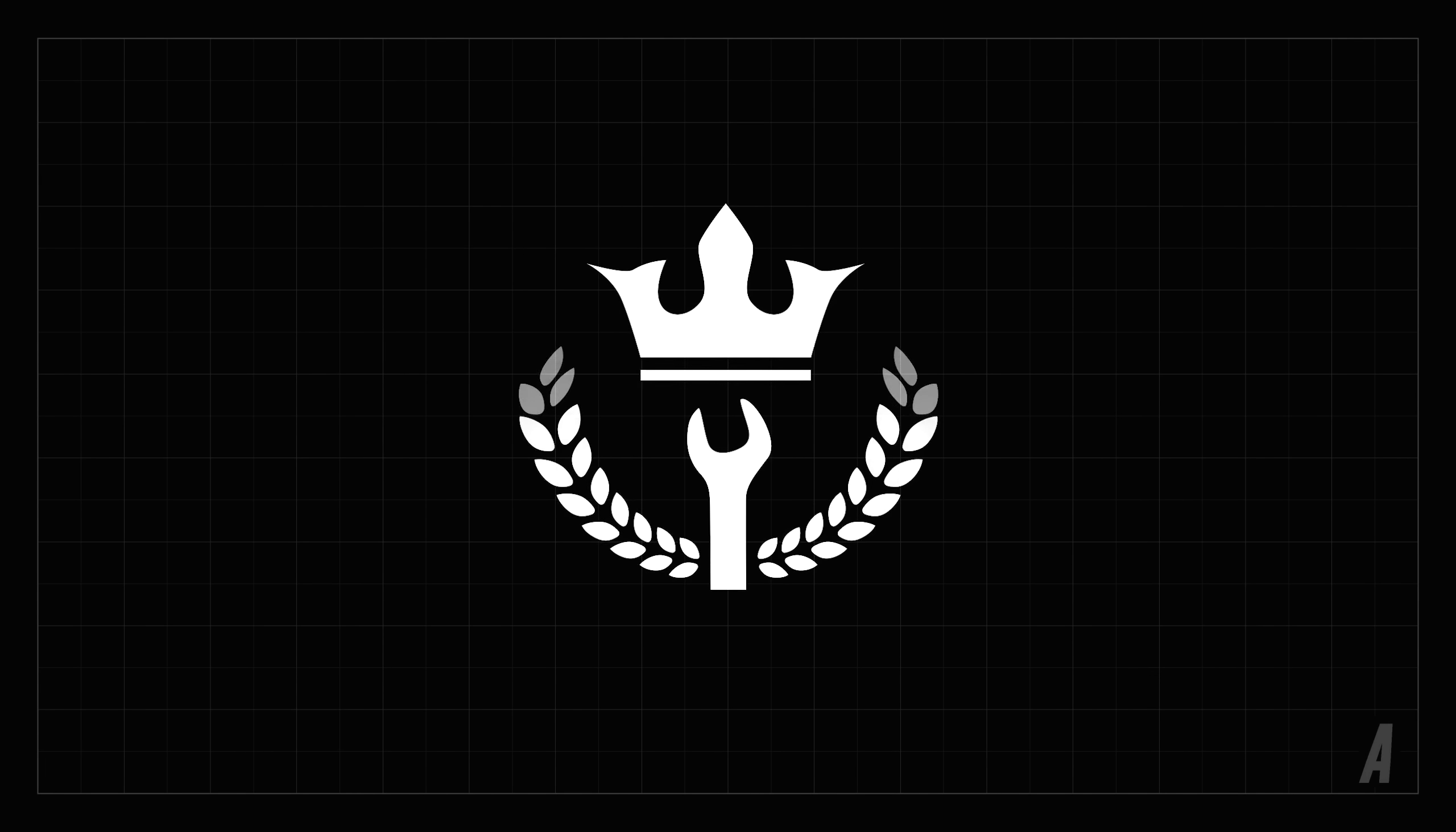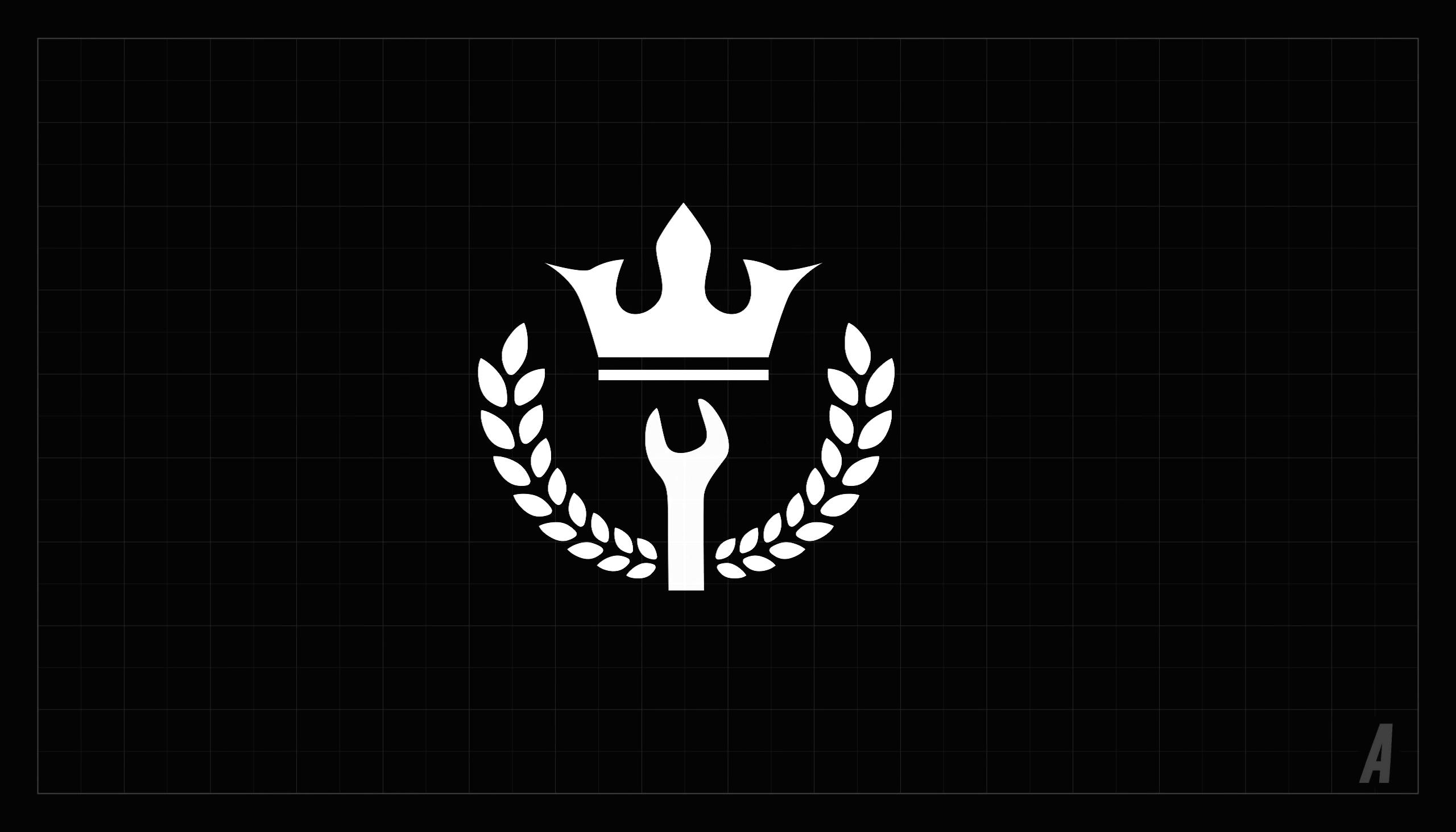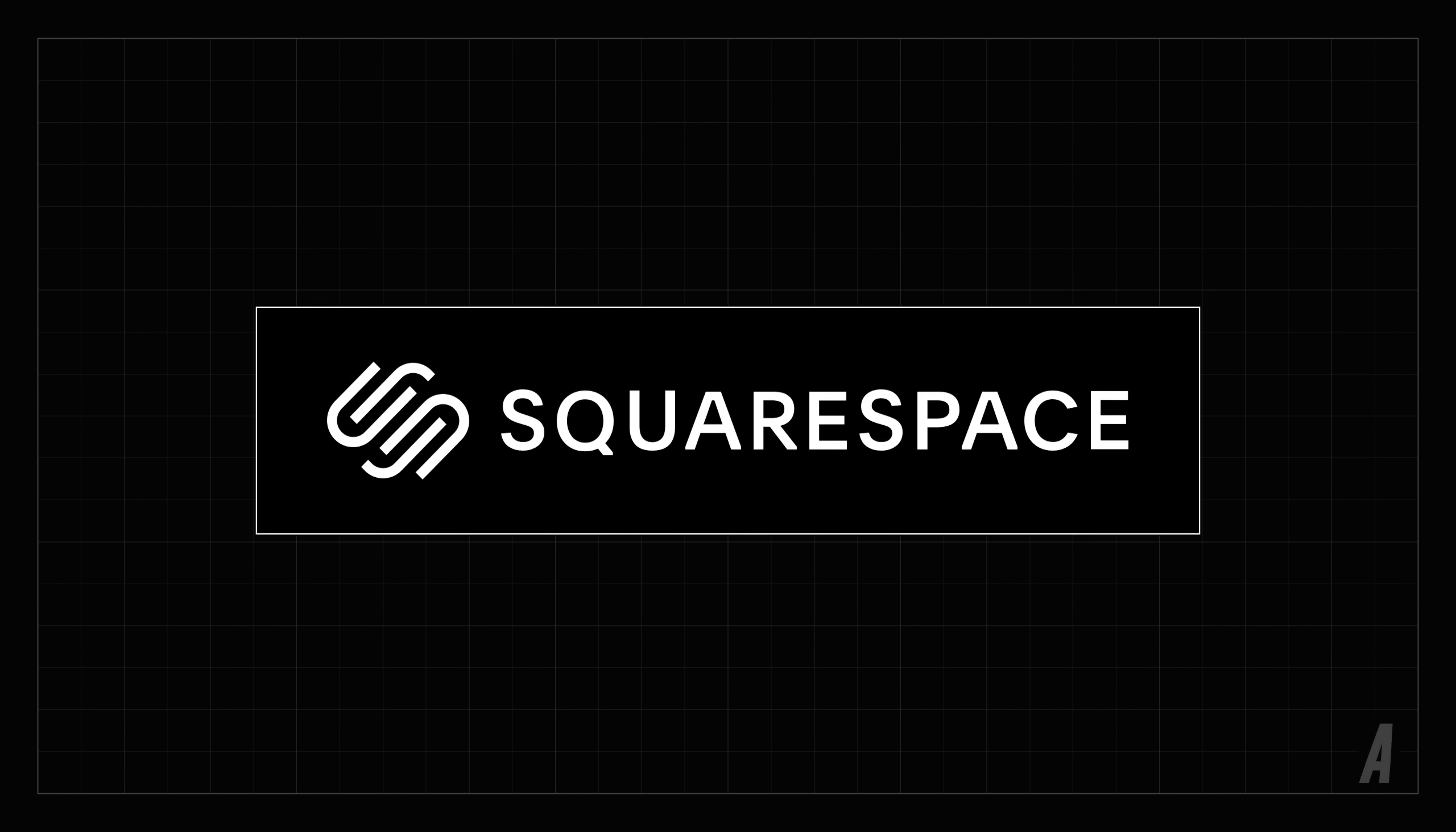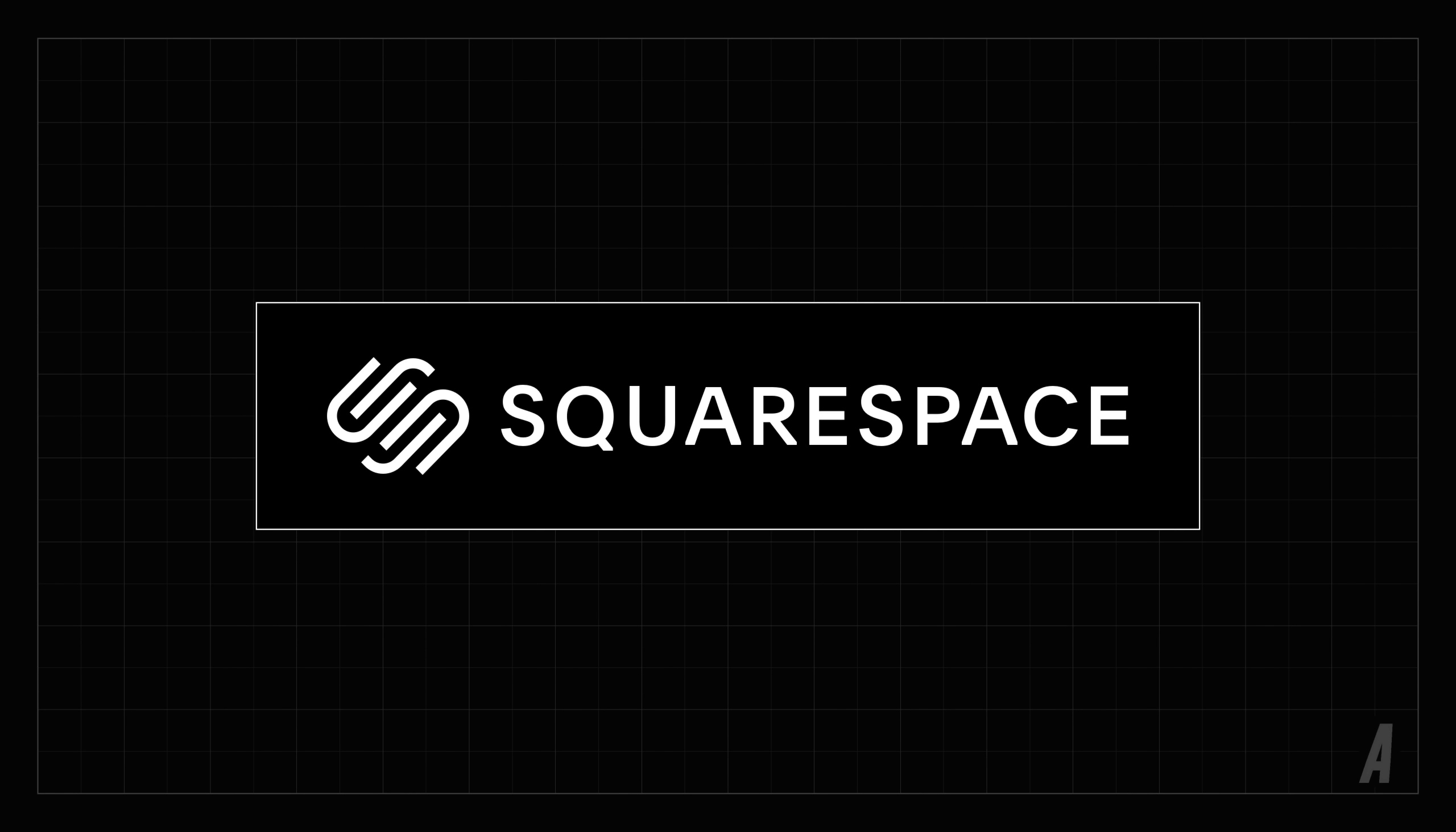Before we get started, I'd like to thank BeamNG, Rayna, Meister, Joe, and Snow for supporting me at the master mechanic level on Patreon and Squarespace for sponsoring this video.